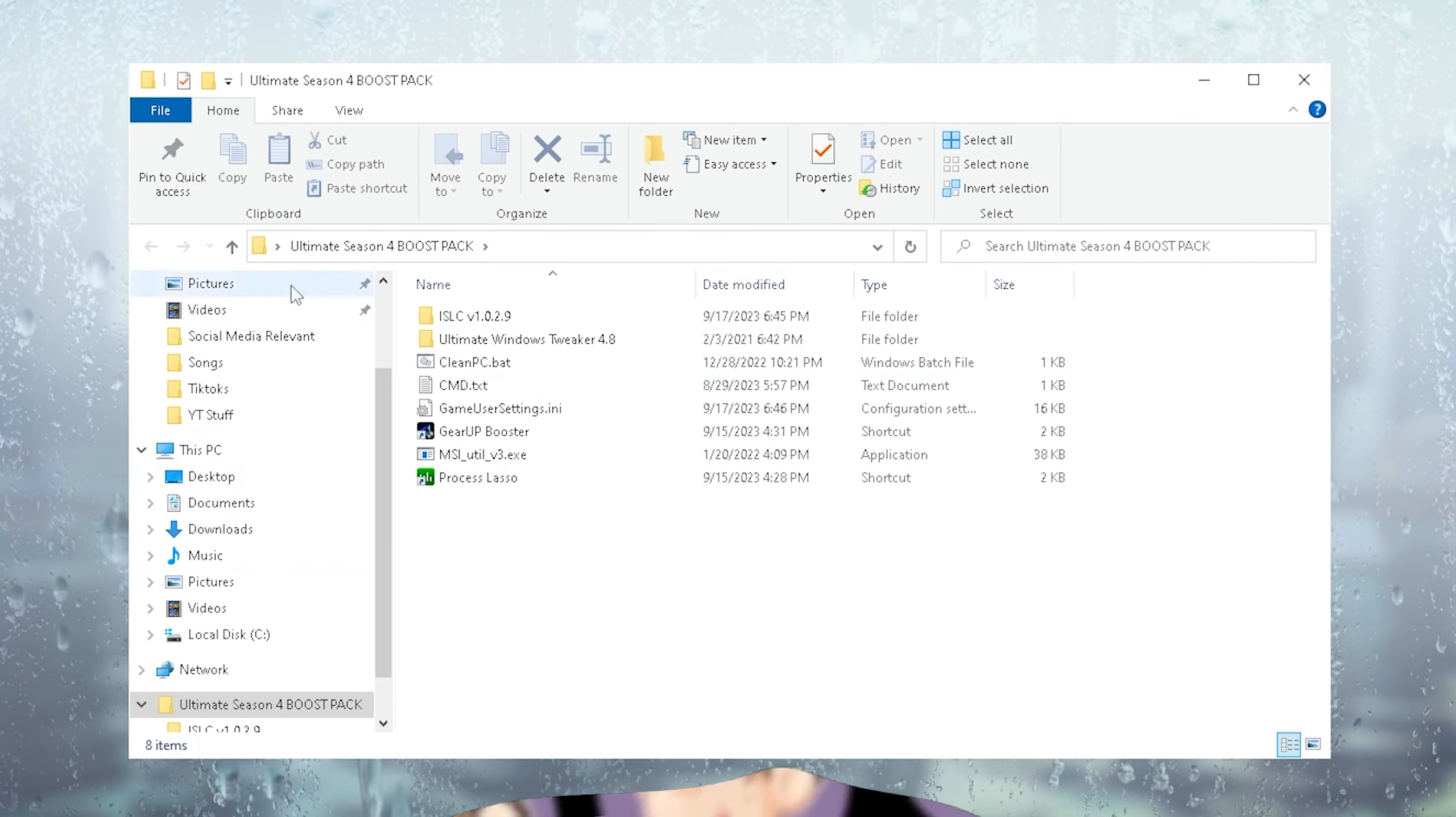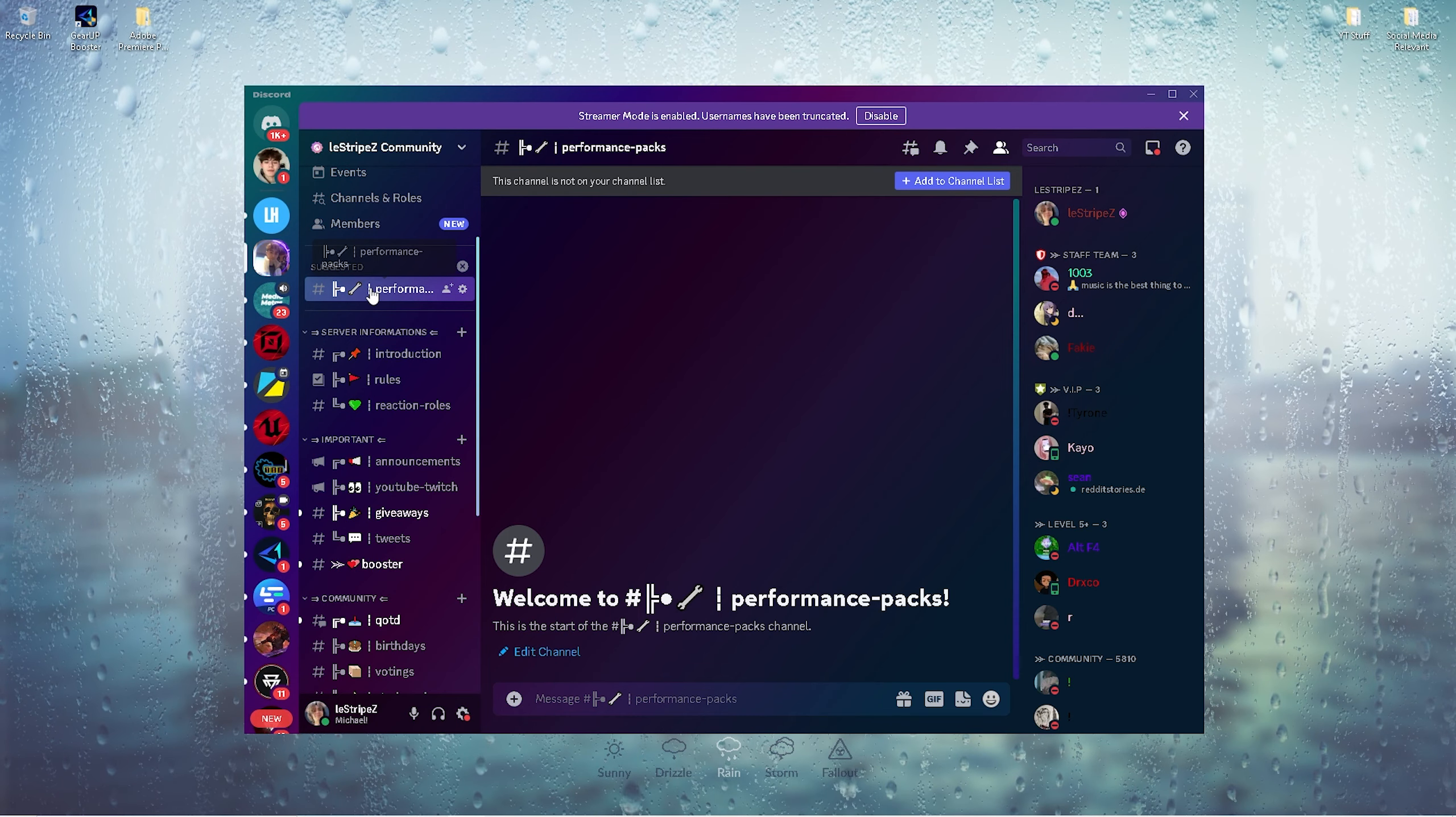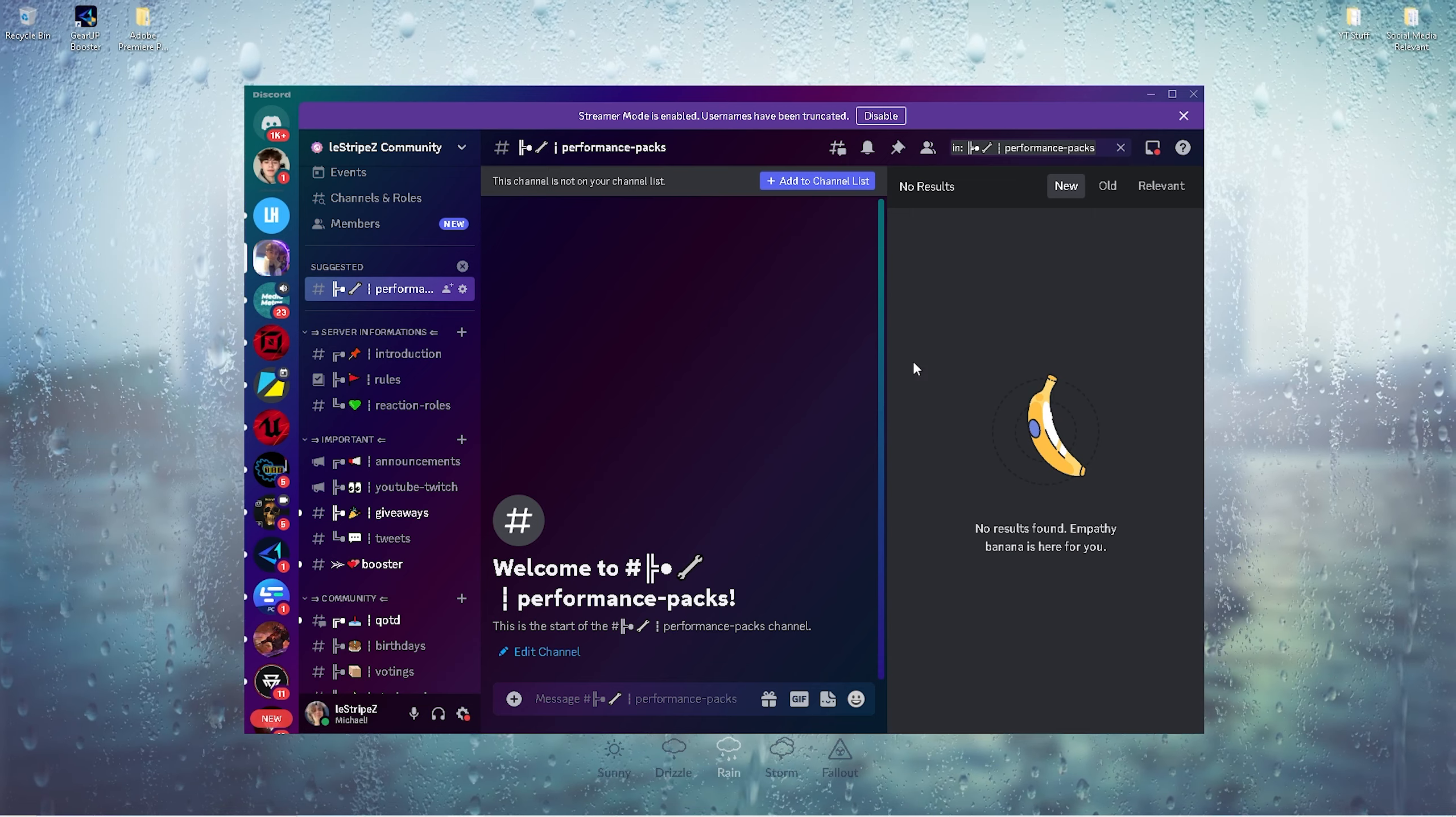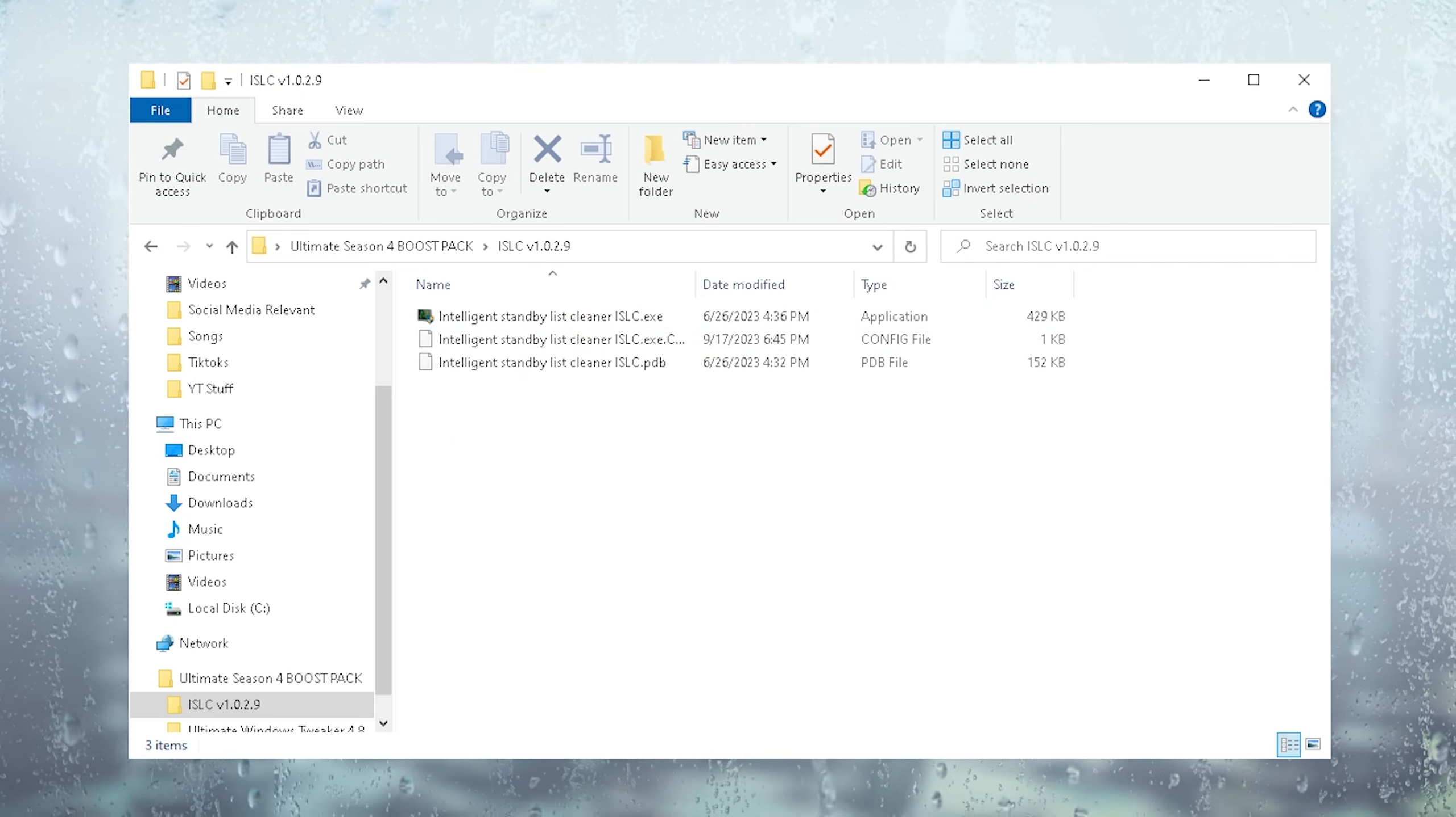I made a whole entire FPS Boost Pack for Fortnite Season 4. As mentioned, you can find it on my official Discord at discord.gg/listripes. You can find the Performance Packs server or search up Performance Packs to find it on the Discord. In here I'm going to upload all the packs. Once you get it from there, let's begin first with ASLC. Make sure to launch the tool.